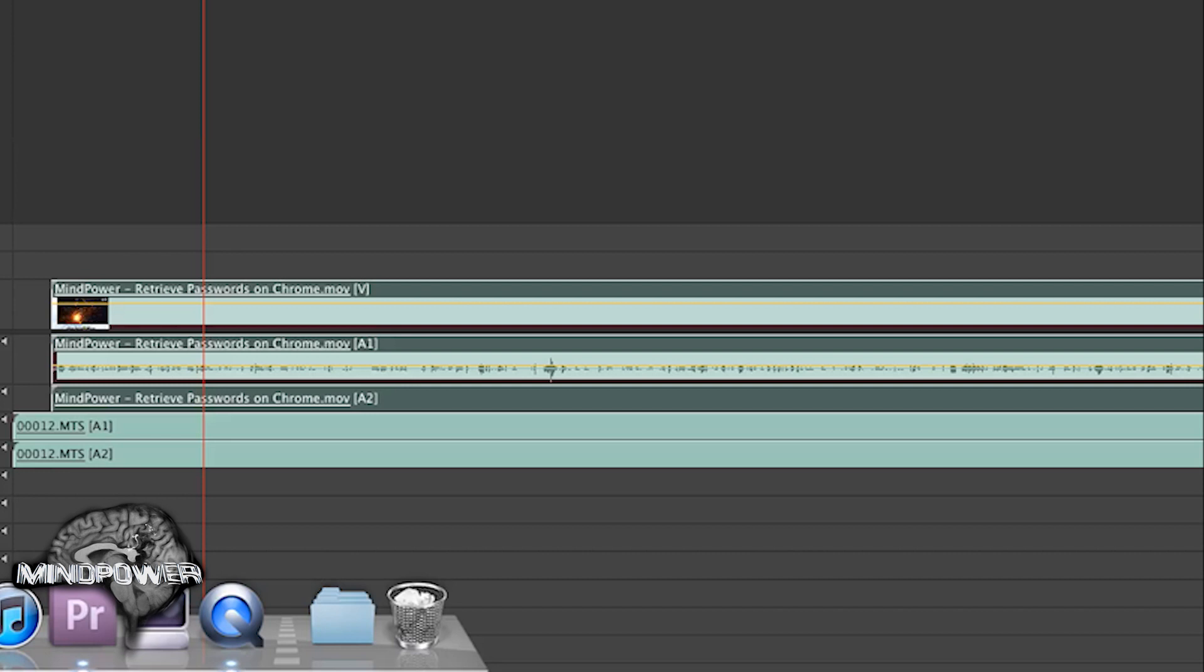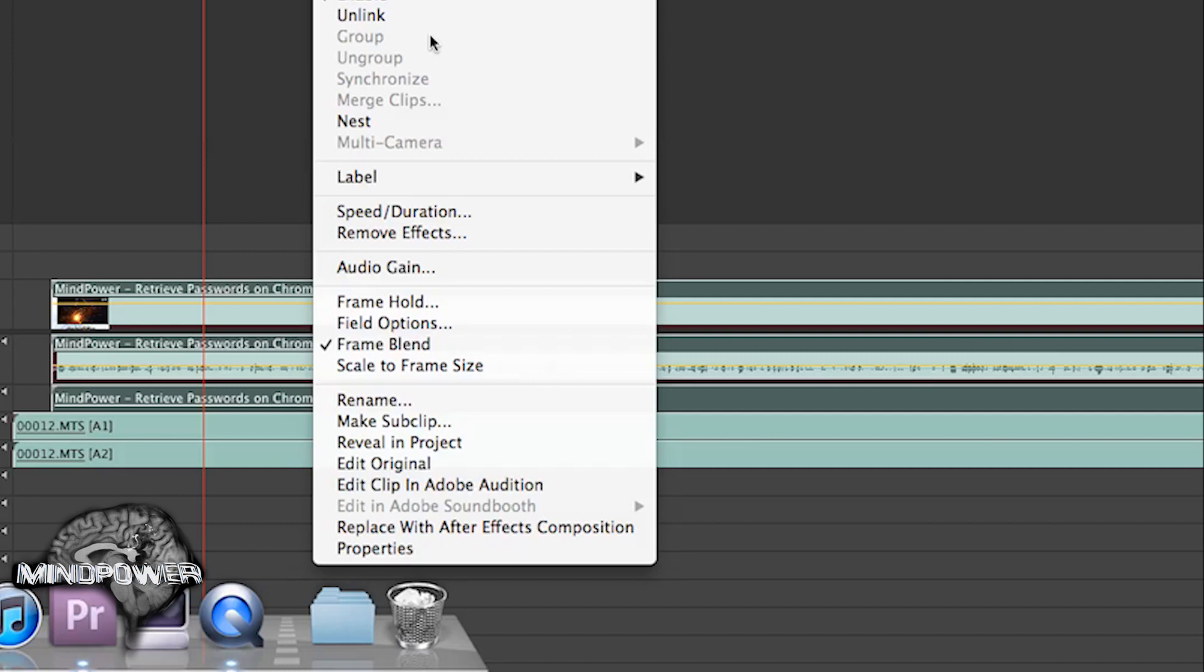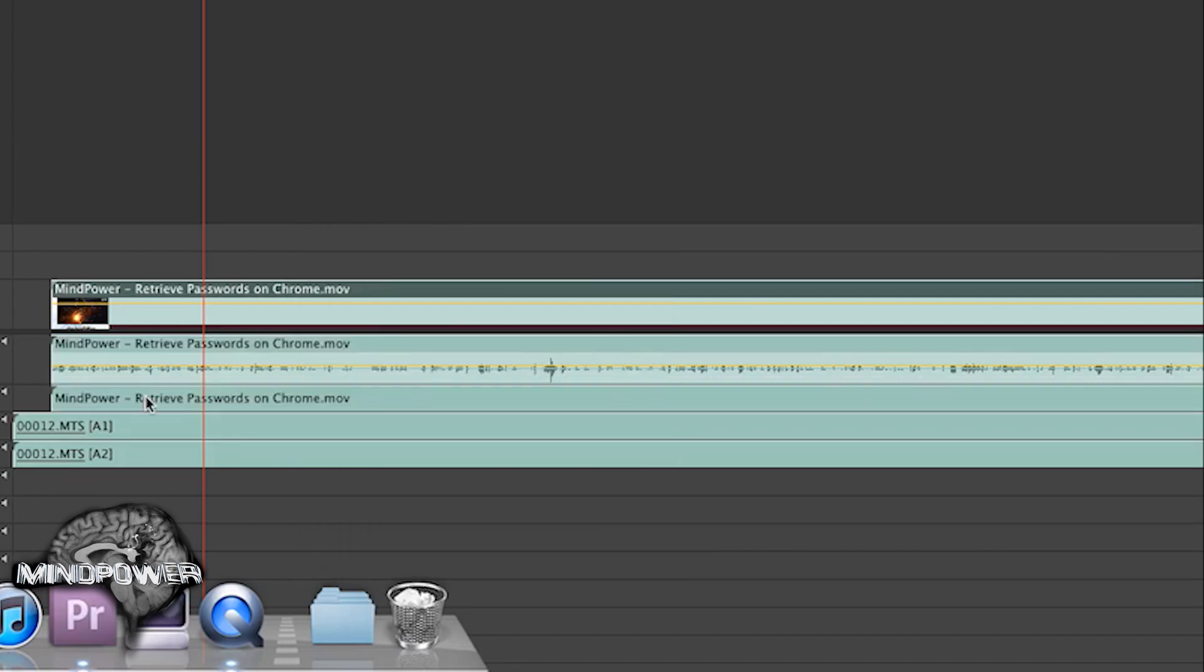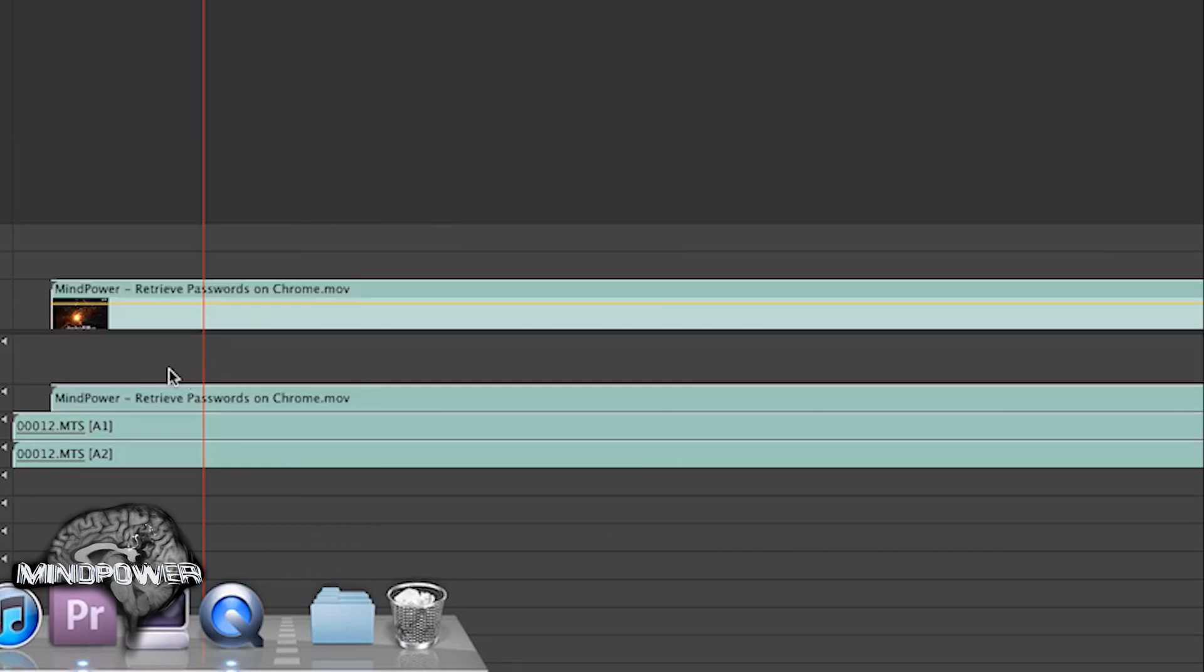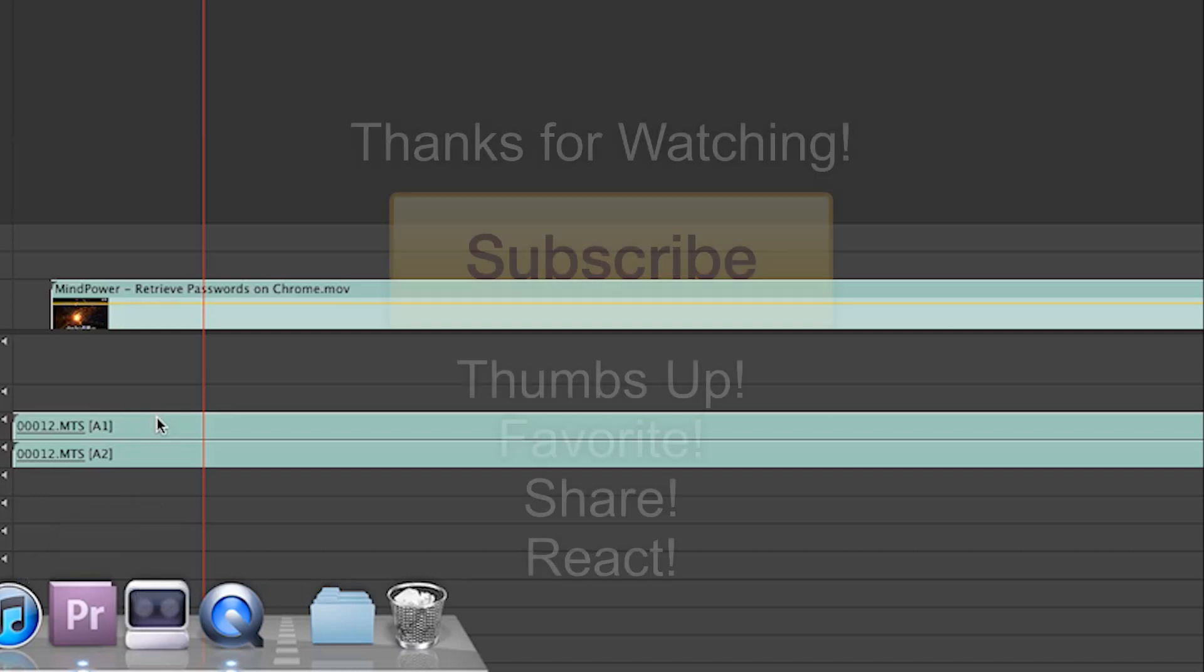Anyway, that's a real easy way to sync up your audio to your video. Now I can go in and get rid of my actual audio from my video file because I don't need it. Then I can just use the audio that I just synced up.